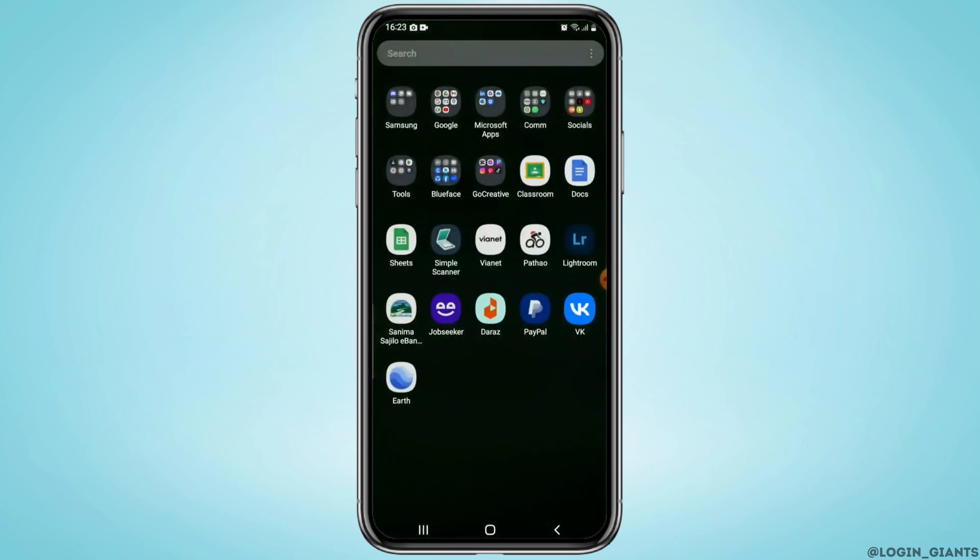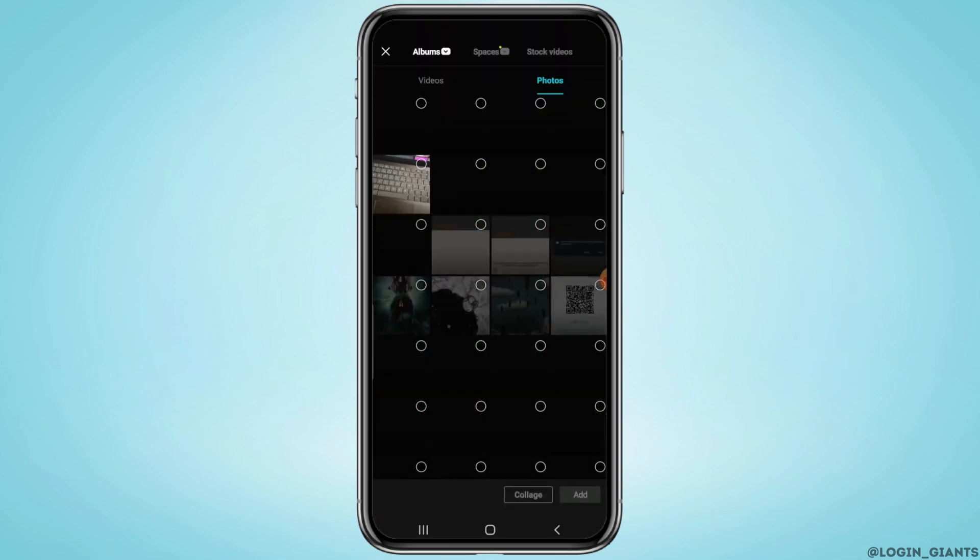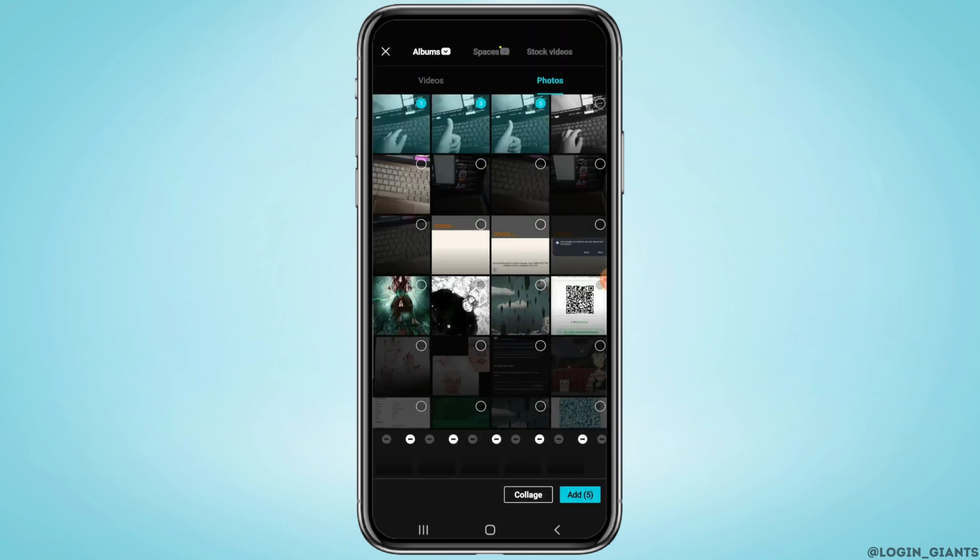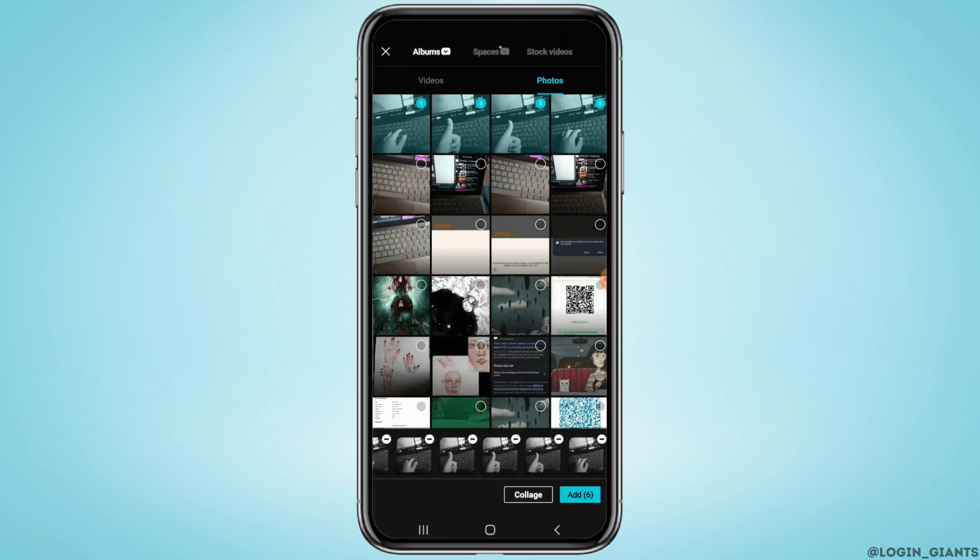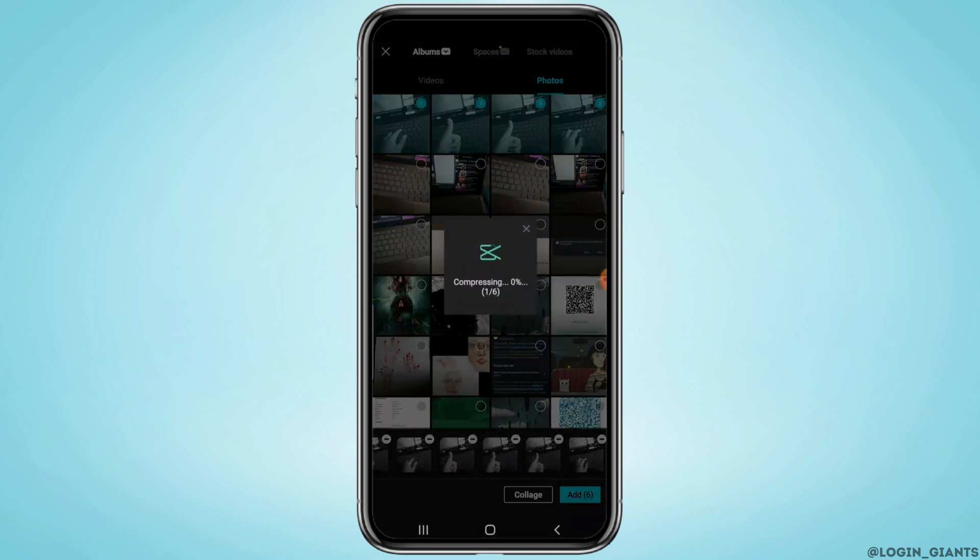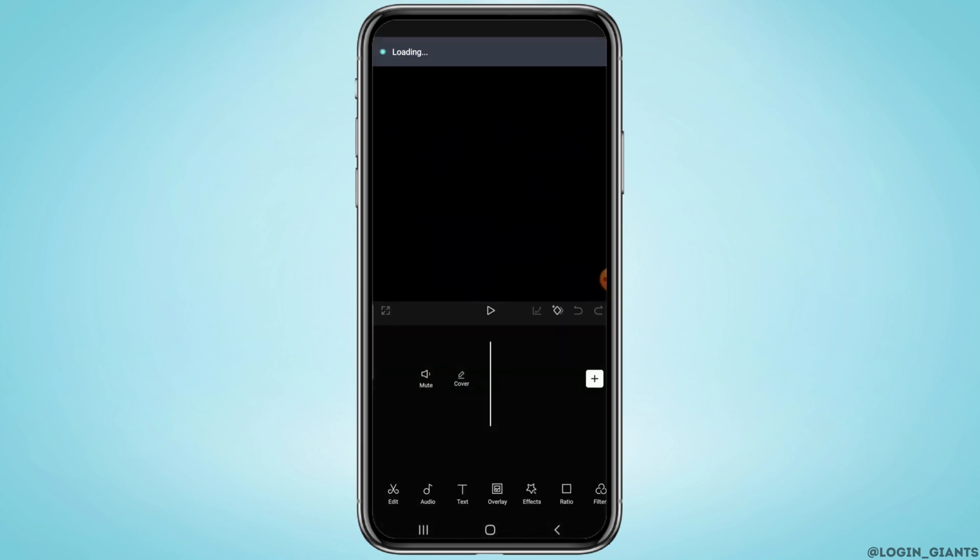Once done, open up the CapCut application and tap on new project. Now select the pictures that you took earlier or the pictures that you want.